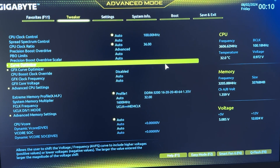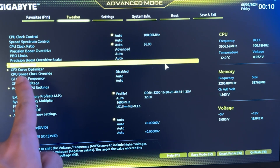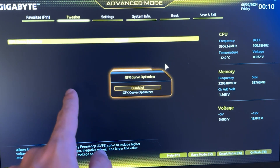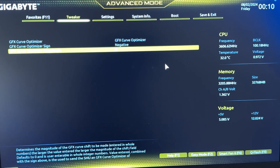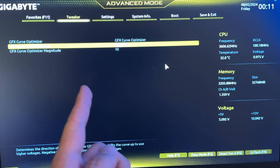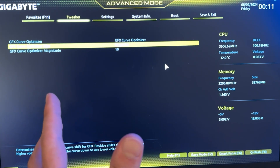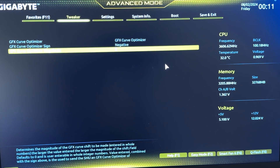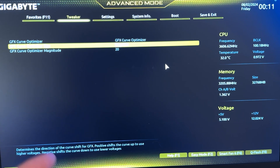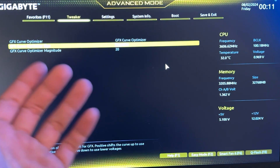With that, we finish the CPU undervolting. GPU undervolting is pretty easy — go on the GFX curve optimizer, which works basically the same way, put it on GFX curve optimizer, negative, and put 10. I find that 10 is the sweet spot for these APUs. Like with the CPU, if you're very lucky maybe you'll be able to get 20 or even 30, though I haven't been able to get 30 on any of my APUs so far.